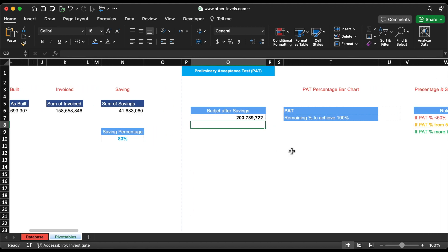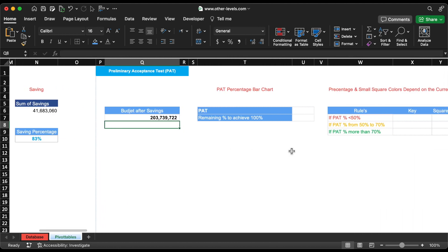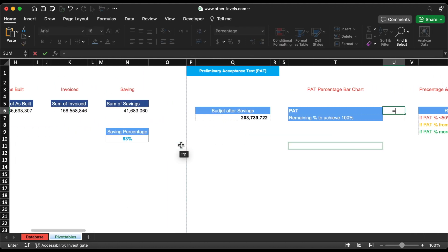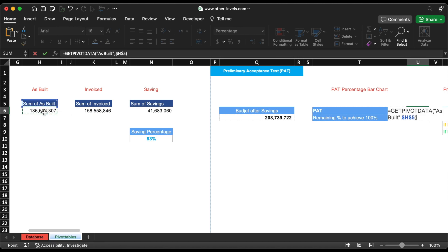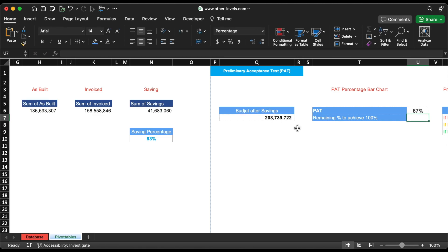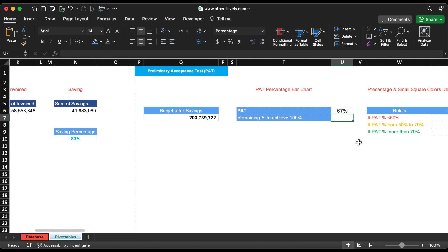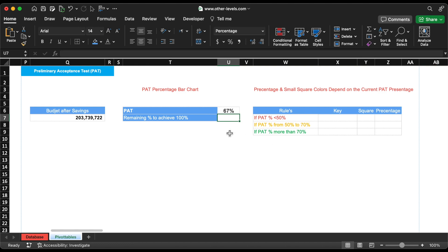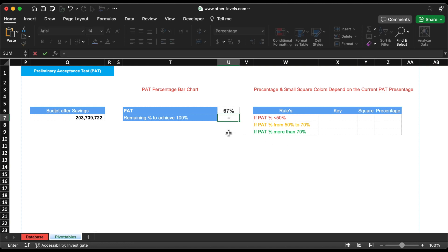Next, we'll calculate PAT percentage for the bar chart by calculating the percentage of the As Built Amount from the budget after saving amount. We also need to calculate the remaining percent by reducing PAT from 100.